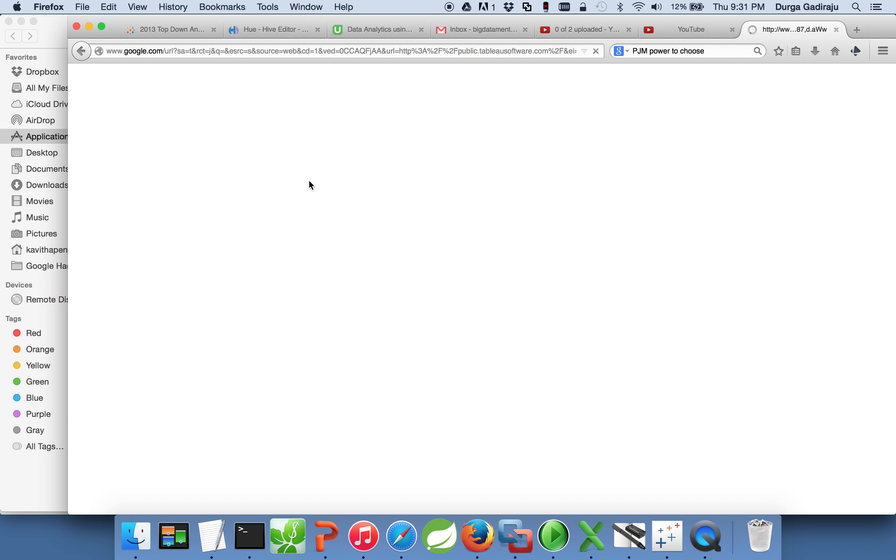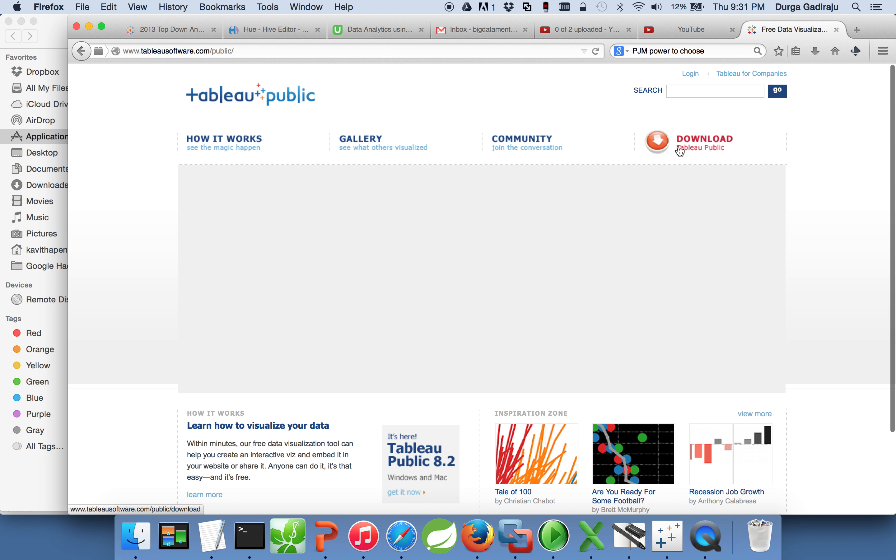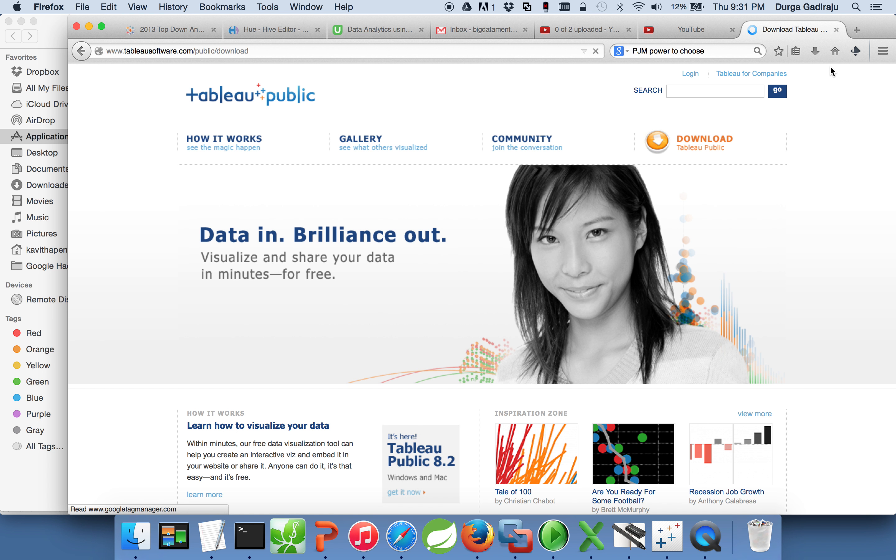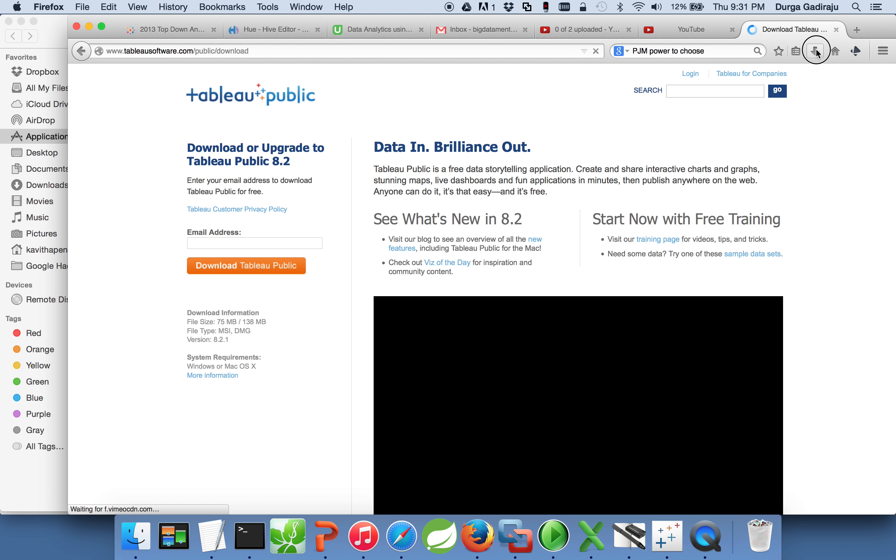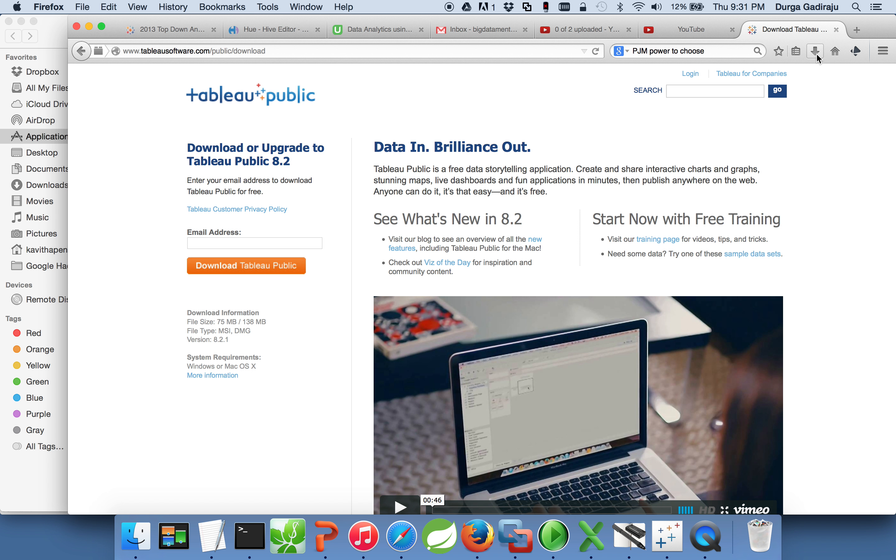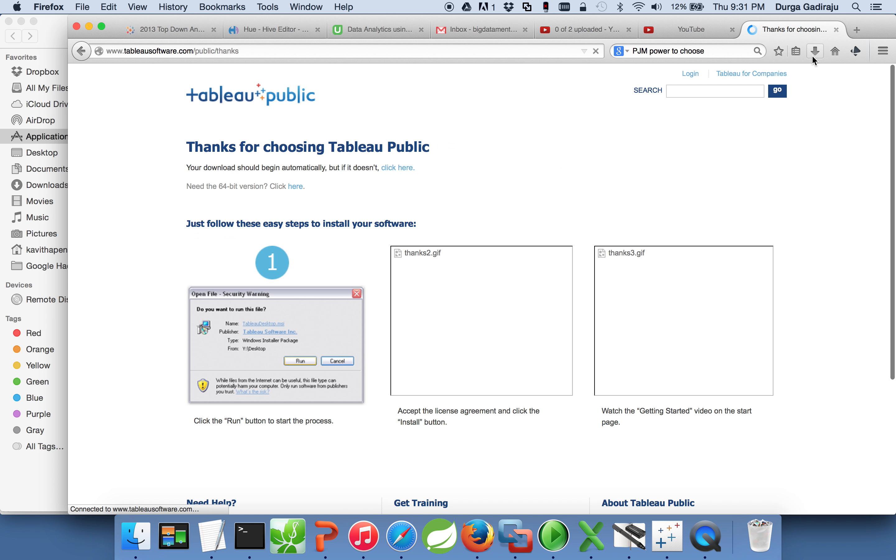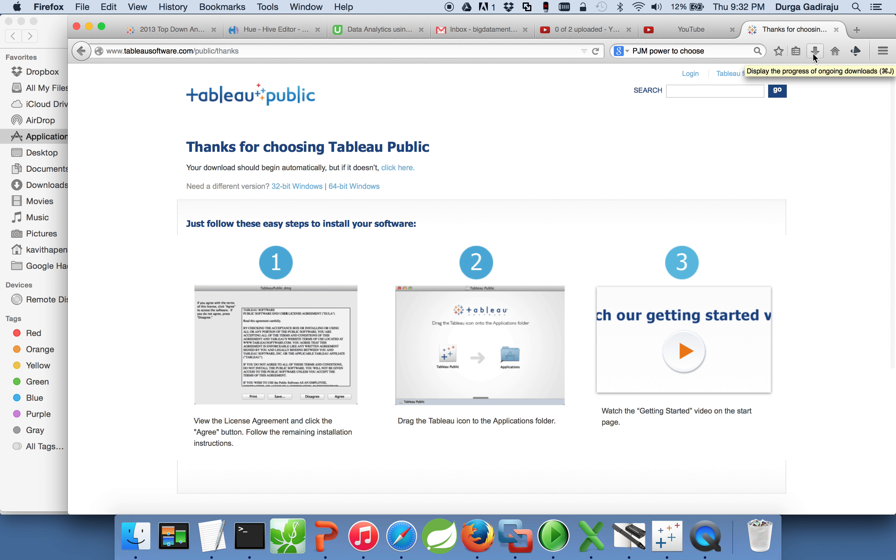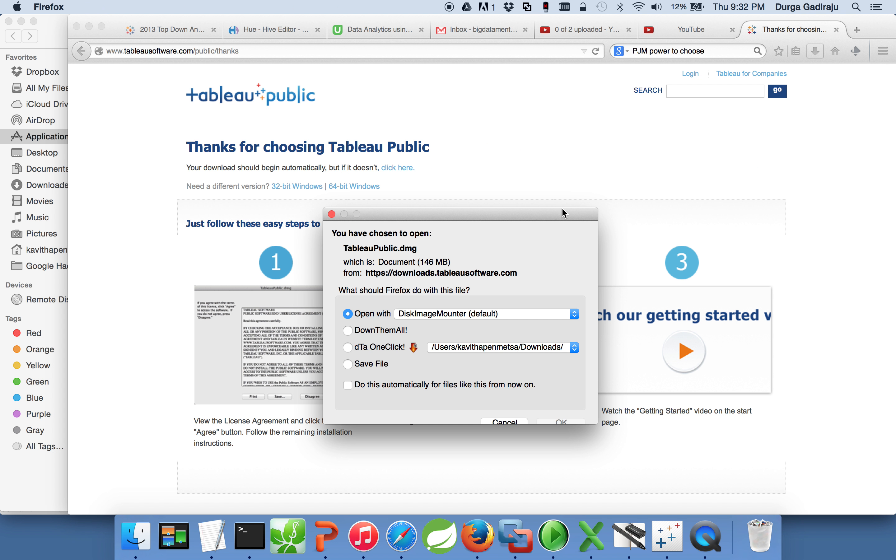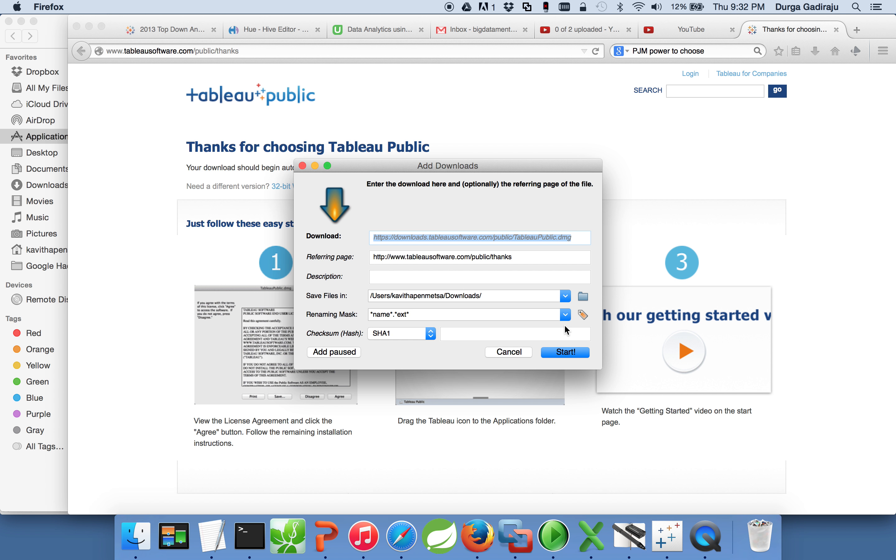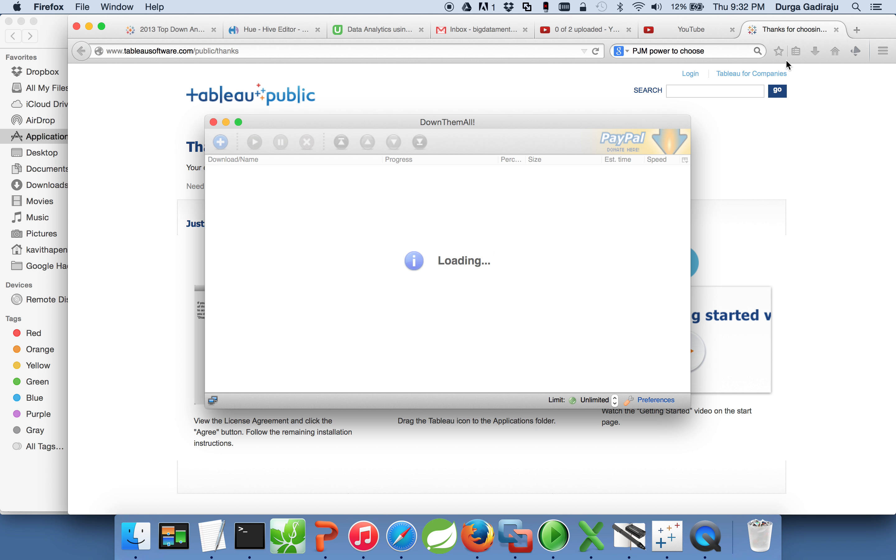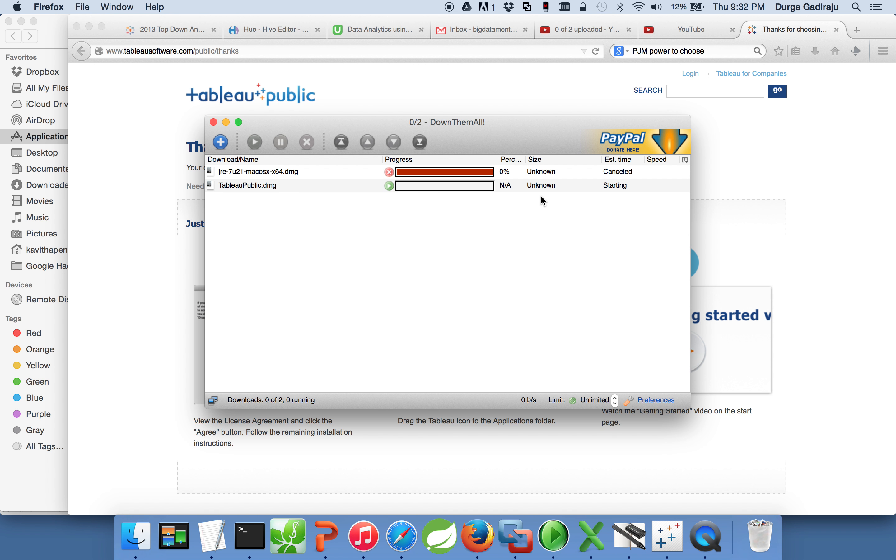You can click on Tableau Public link here and then download. You have to give the email address. It will take a little while to download.